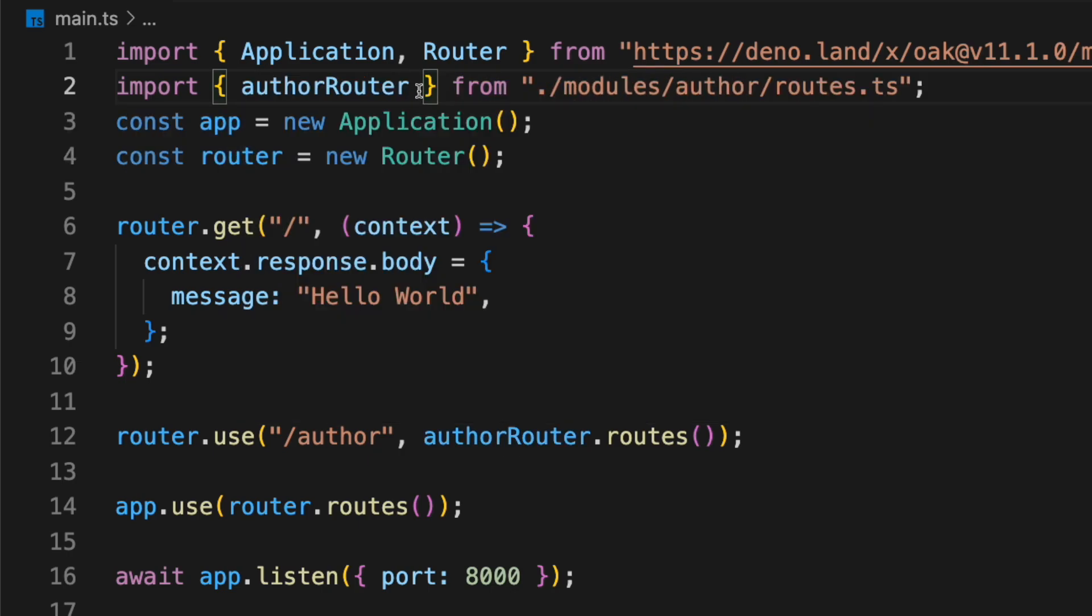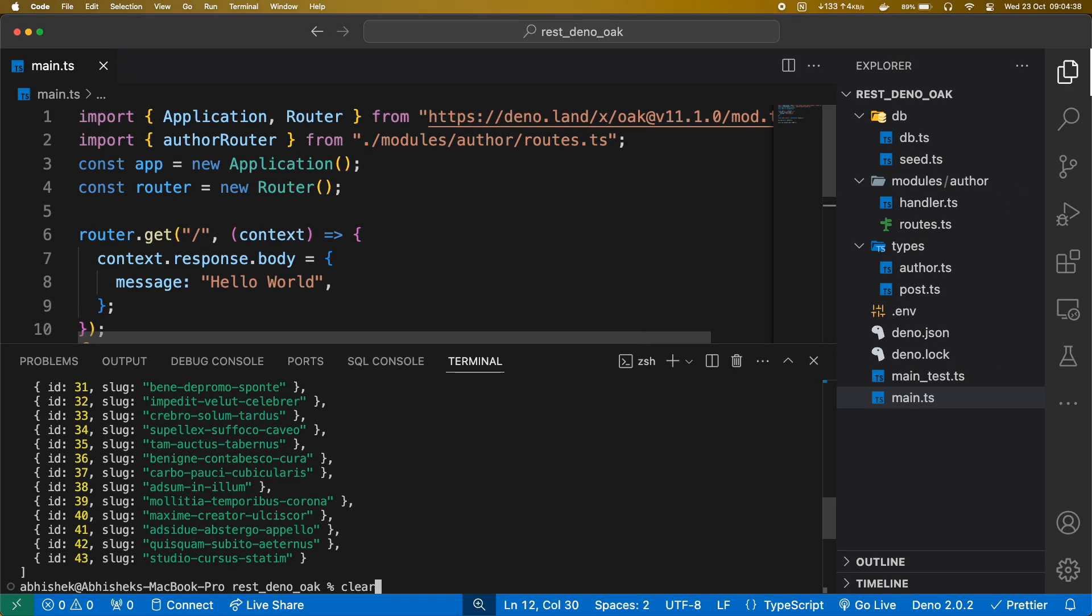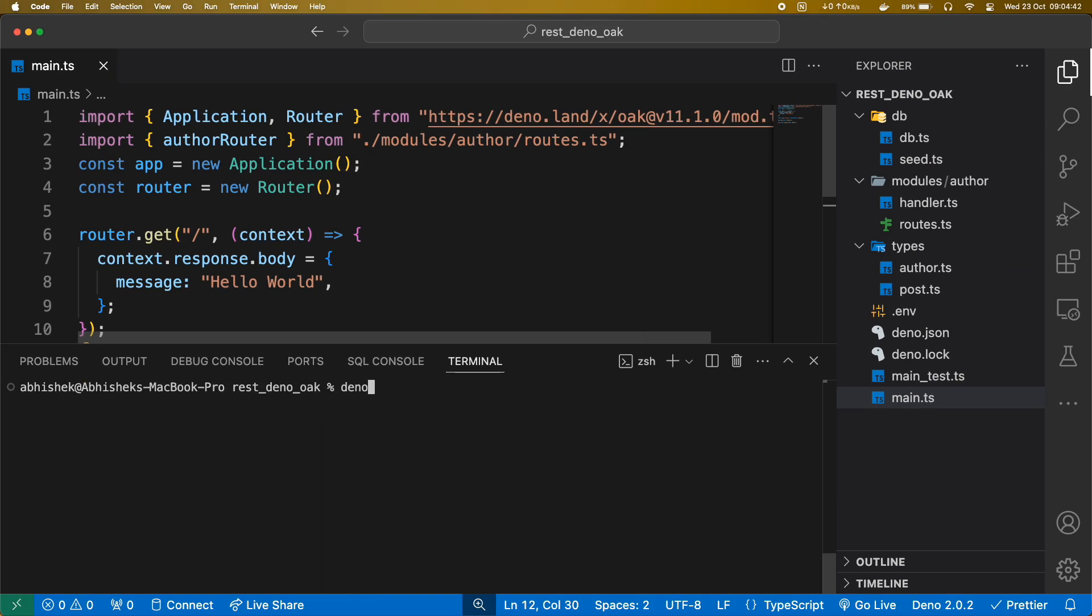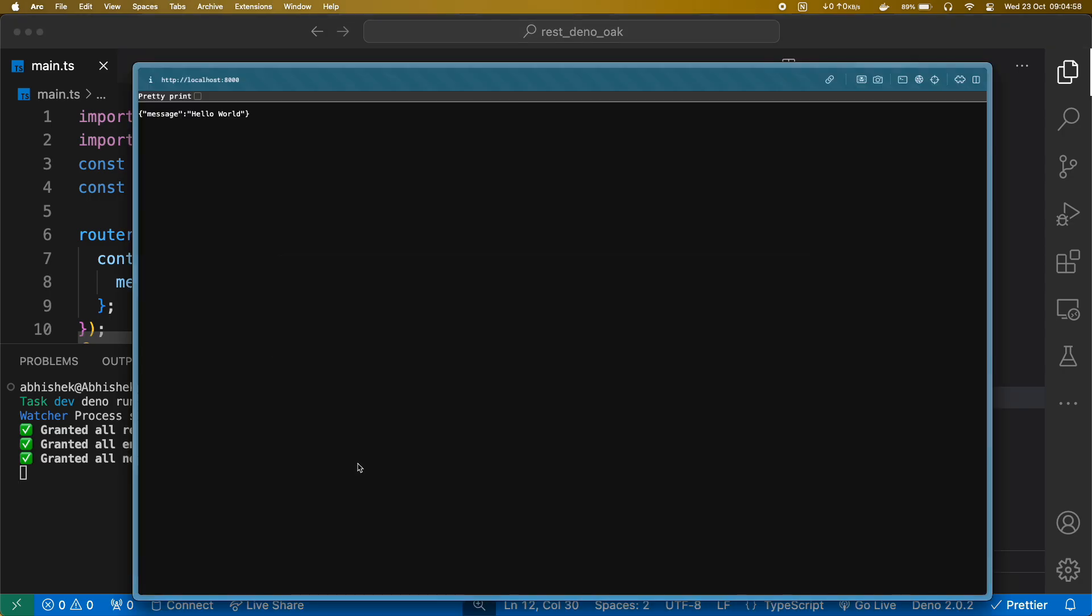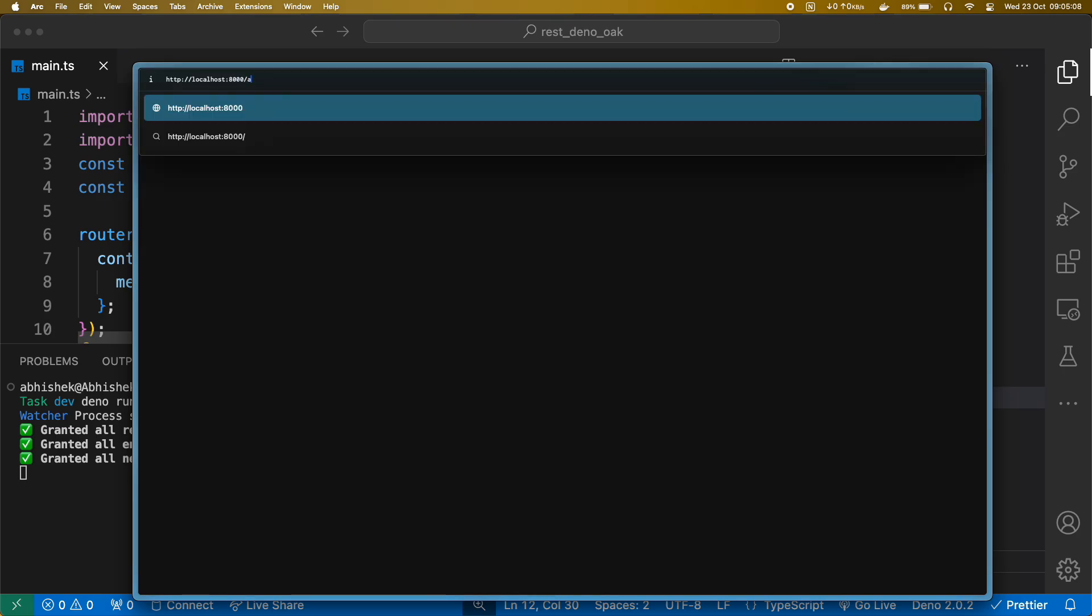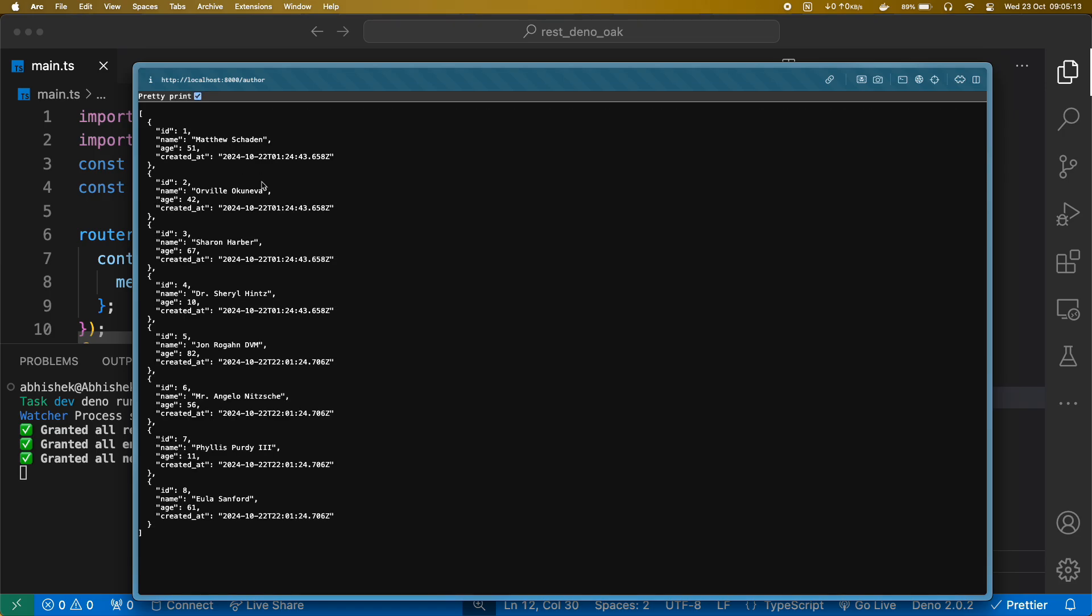Let's try accessing this route. Perfect. As you can see, we are getting list of all authors from our author route.